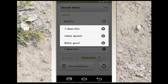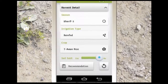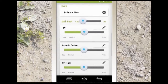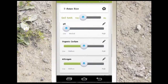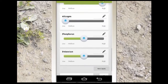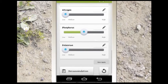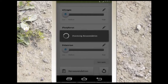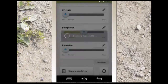One of the main specialties of Mrithika is that it gives its recommendations based on soil tests which need to be done by the user so that they are able to get highly accurate recommendations. Finally, click on the button to get a recommendation.